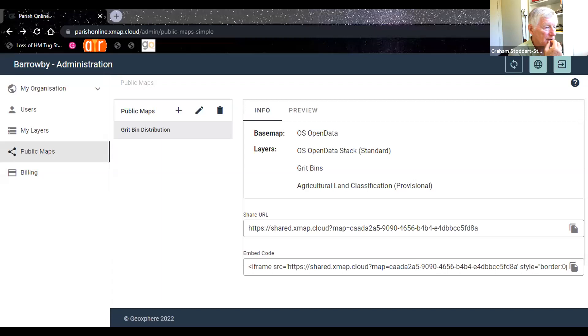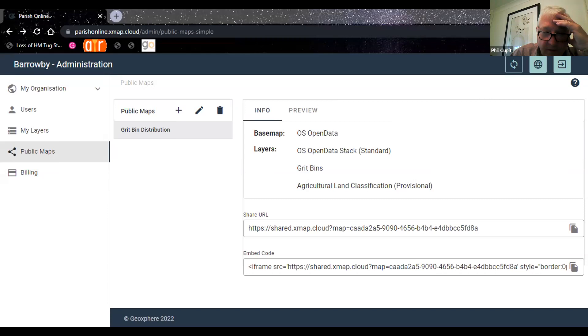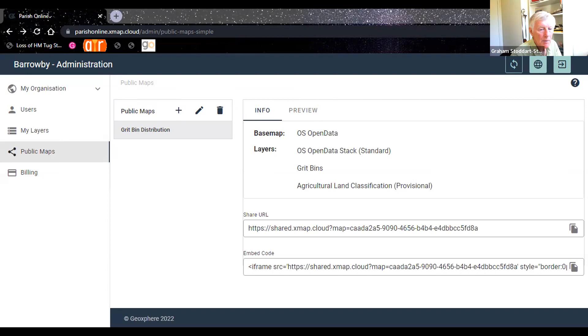Can you hear me, Graham? Sure. I've got a screen now — am I sharing my screen with you? Not yet, but you're very welcome to. So are you on the Zoom screen, Phil? Yes. There we go — it's started, now I can see it. So that's what I've just come up to — the grid bin distribution. So I can now share those links. Yes, click on the little icon to the right of the share URL.